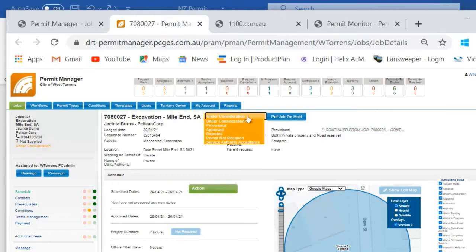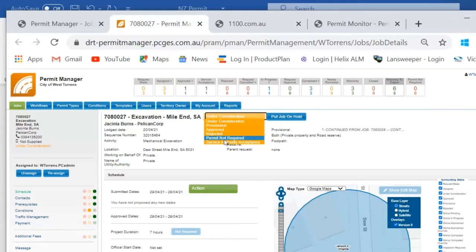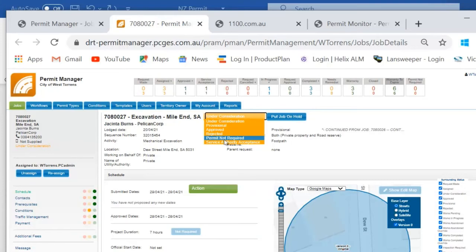There are some other statuses available to me here so for example I could reject the application if for whatever reason I don't think it should be going ahead. I've also got the option to choose permit not required. So for example if I reviewed that site of works and discovered that the road actually belonged to NZTA I've got the opportunity to close the works request at any time and send back a notification to the applicant to say that they don't actually require a permit application or a corridor access request from my organization.